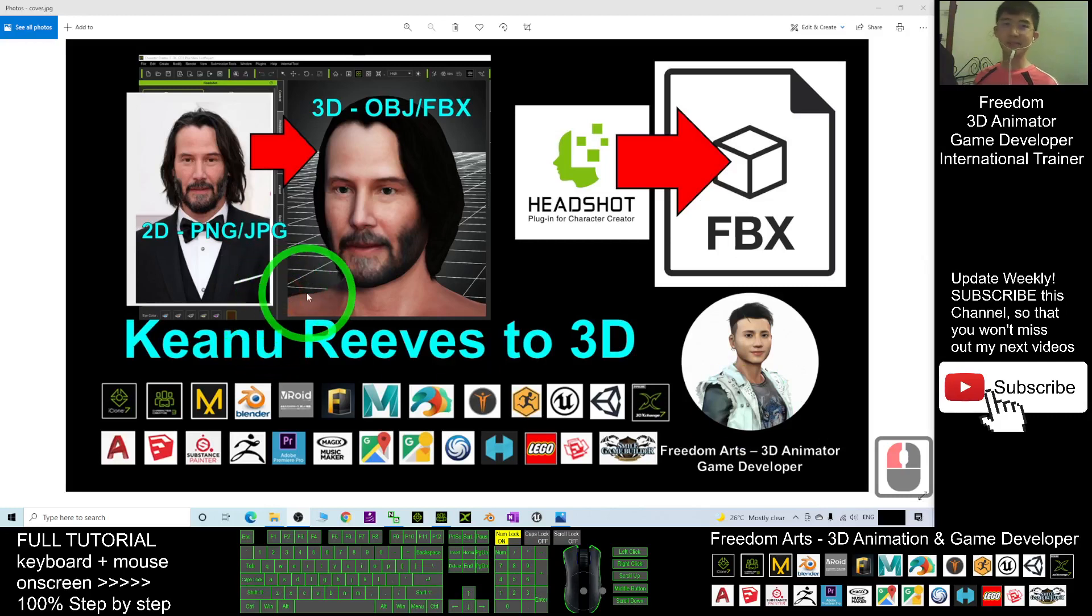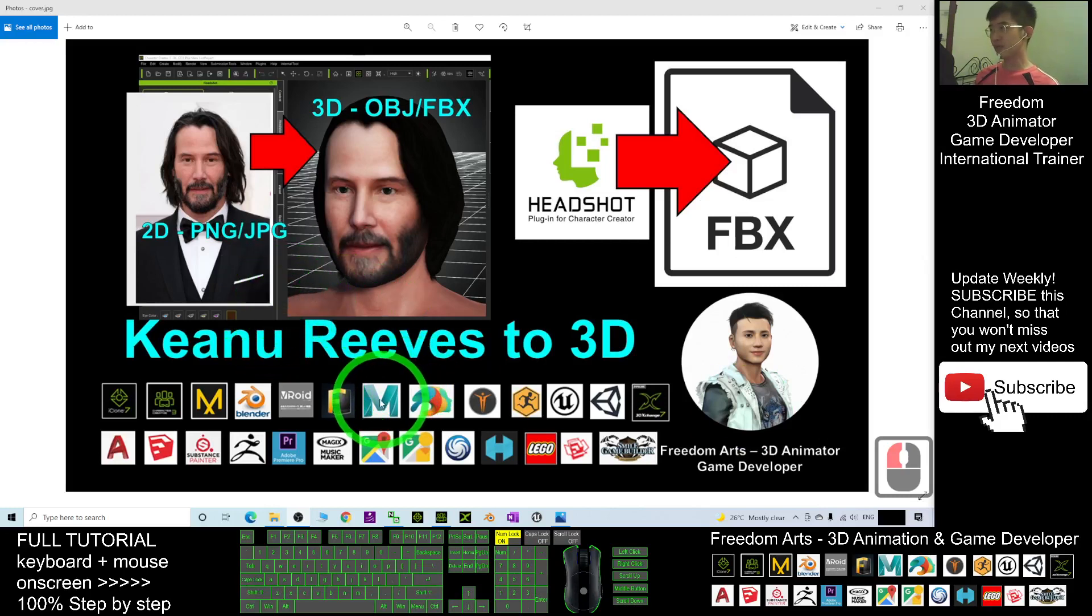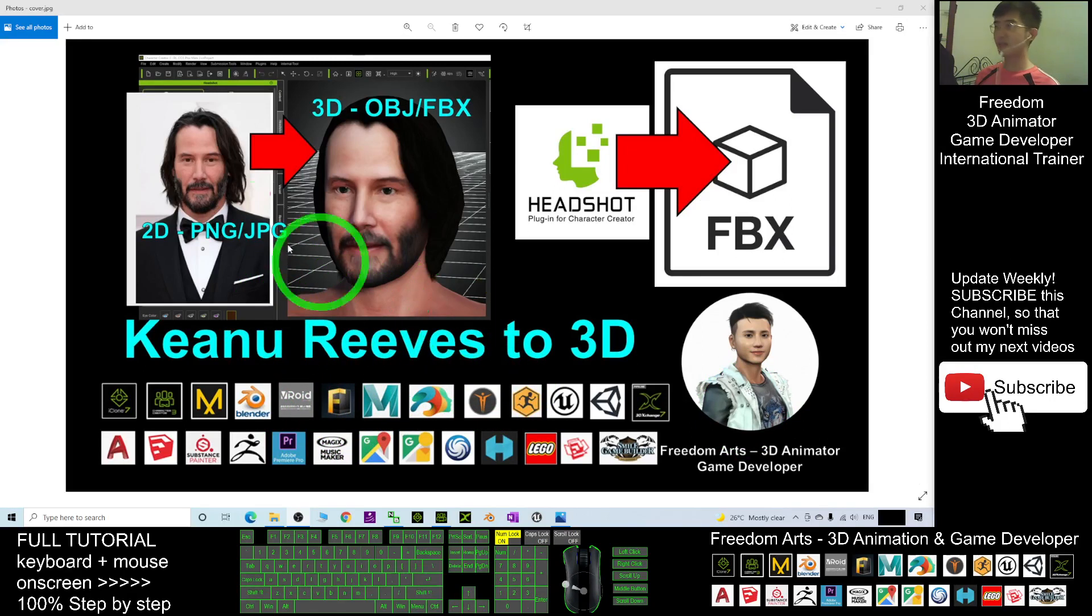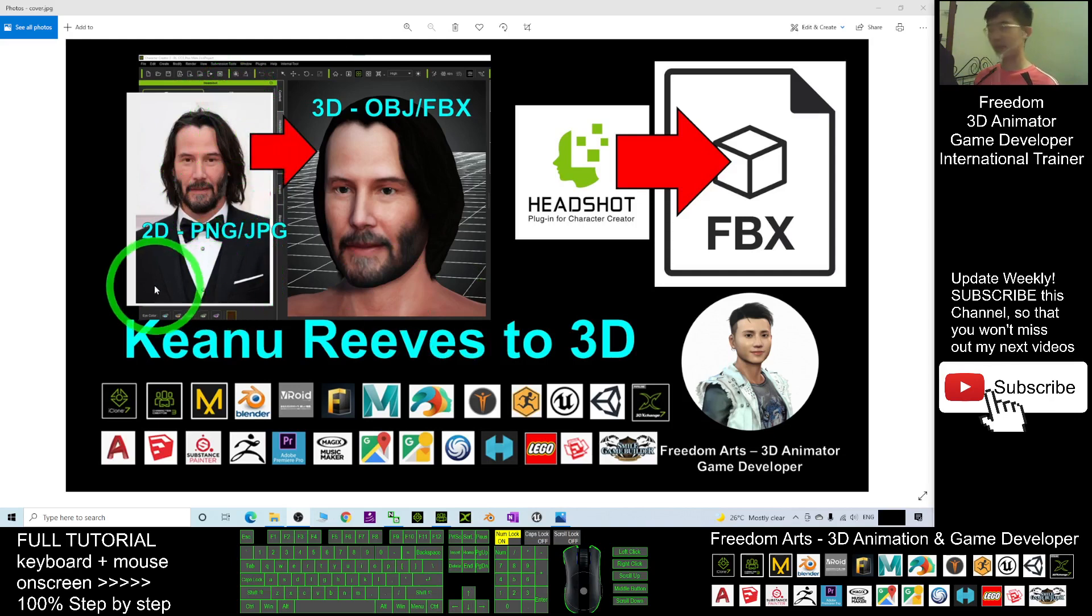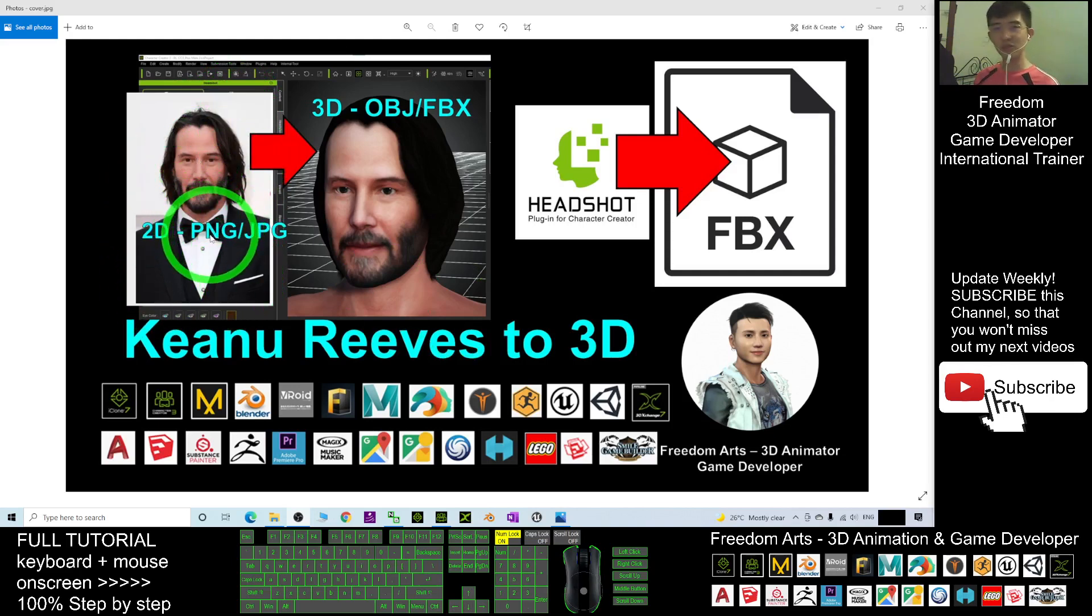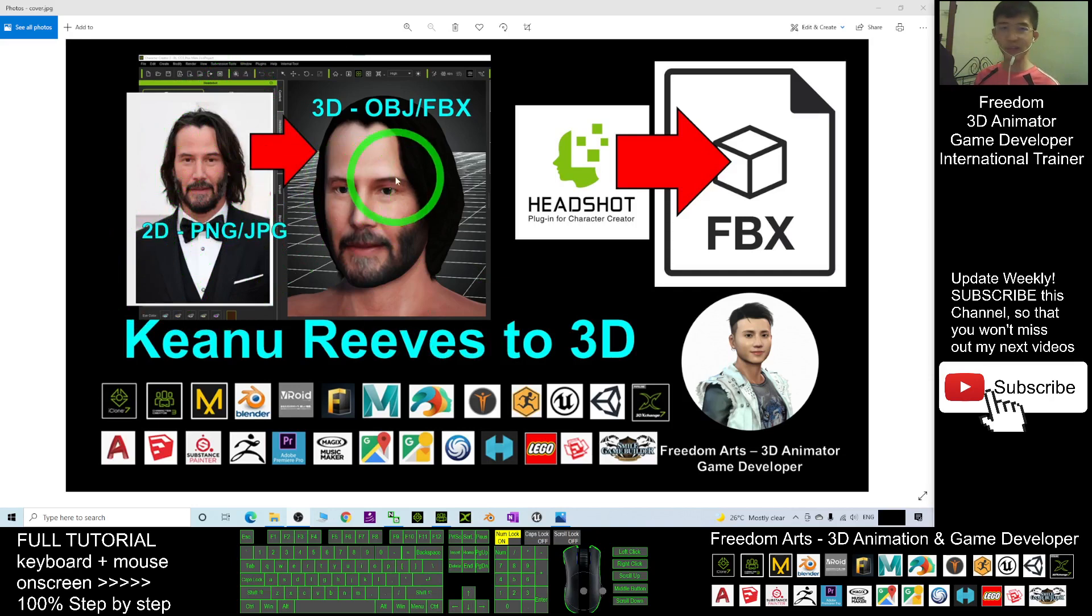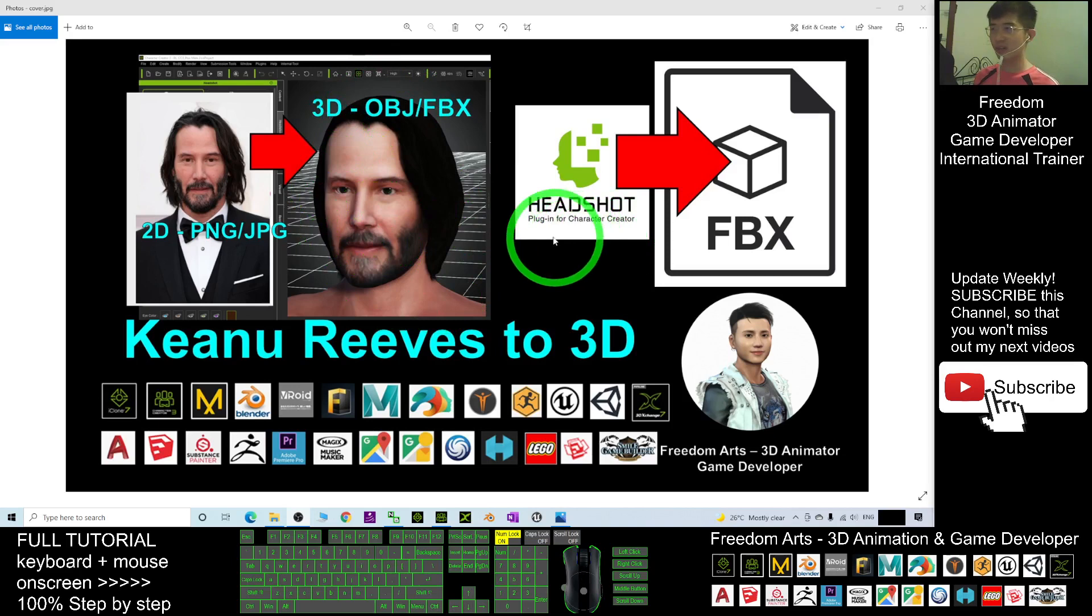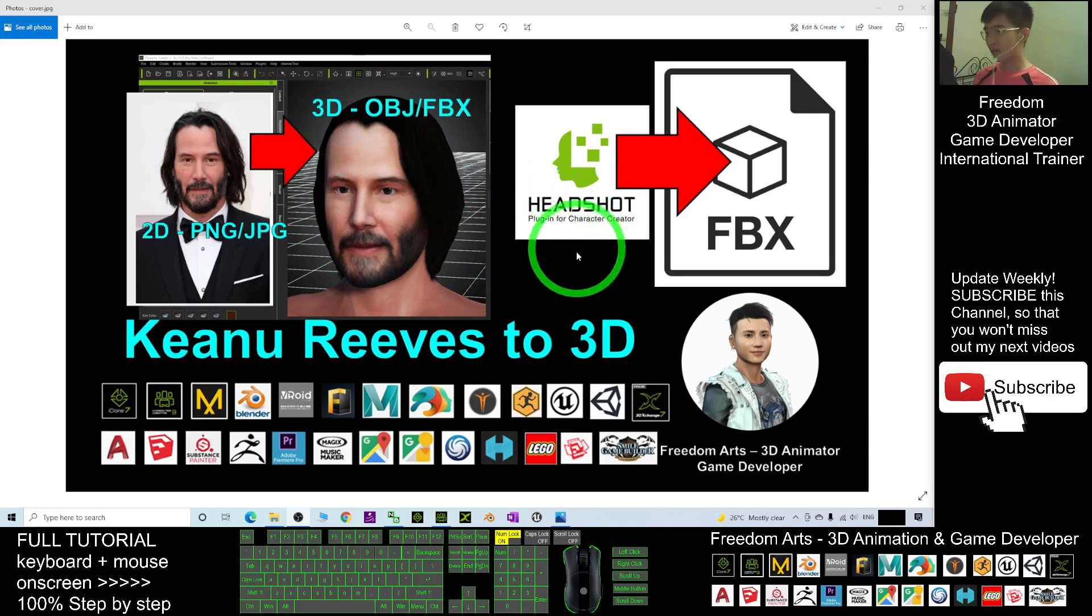Hey guys, my name is Freedom. Today I'm going to show you how to create Keanu Reeves 3D models just by using a Keanu Reeves picture - just a PNG or JPG picture, you can create an FBX file or OBJ file just by using the Headshot plugin in Character Creator 3.